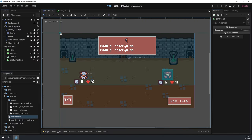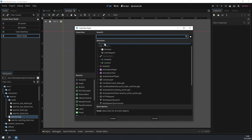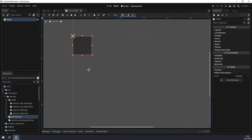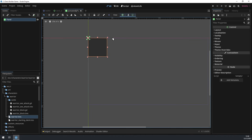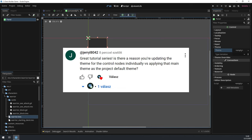Before we get into the new stuff, I wanted to show you two things that were pointed out by your fellow lab technicians. The first is really handy and I had no idea that this existed. So check this out — if we were to add a new scene and add something that we already have a theme for, for example a panel node, you can see that it's the default black background.